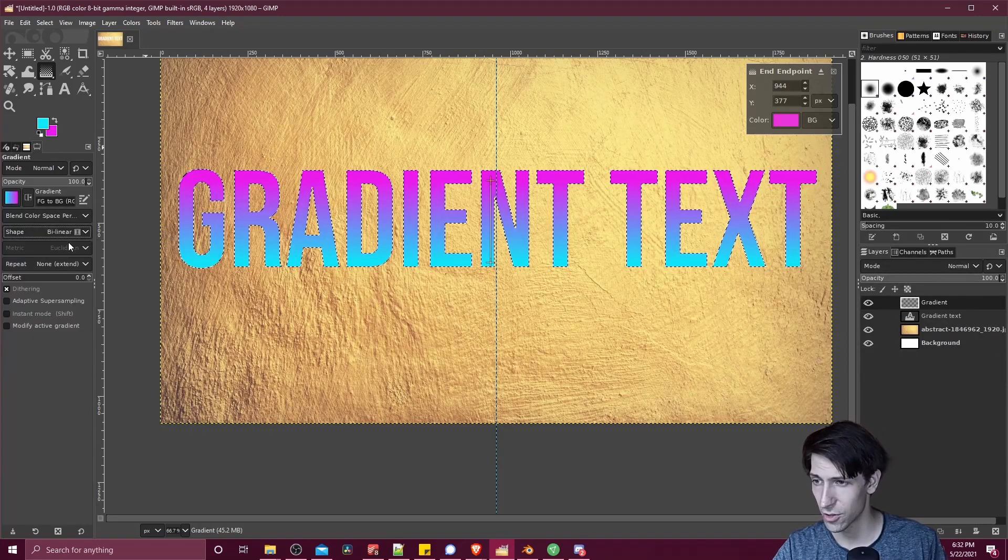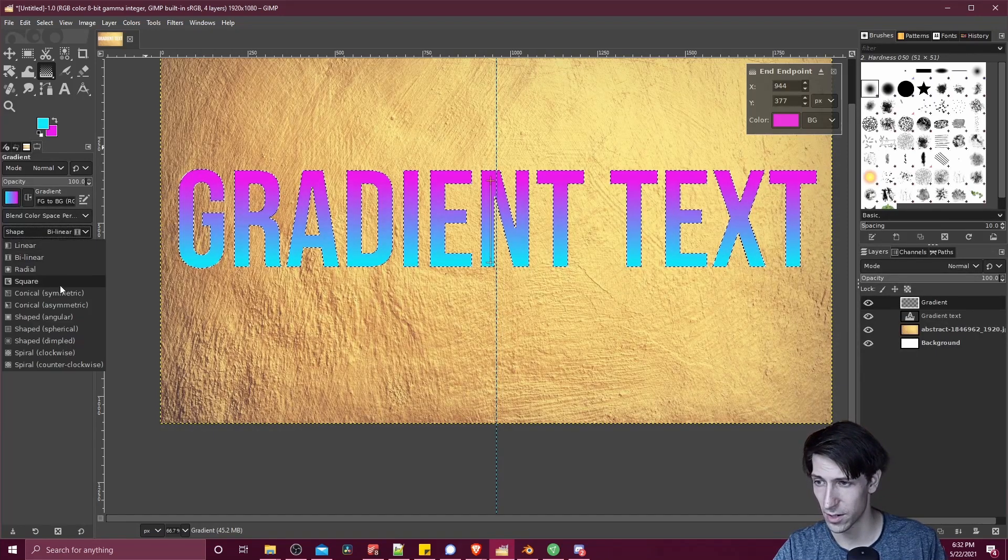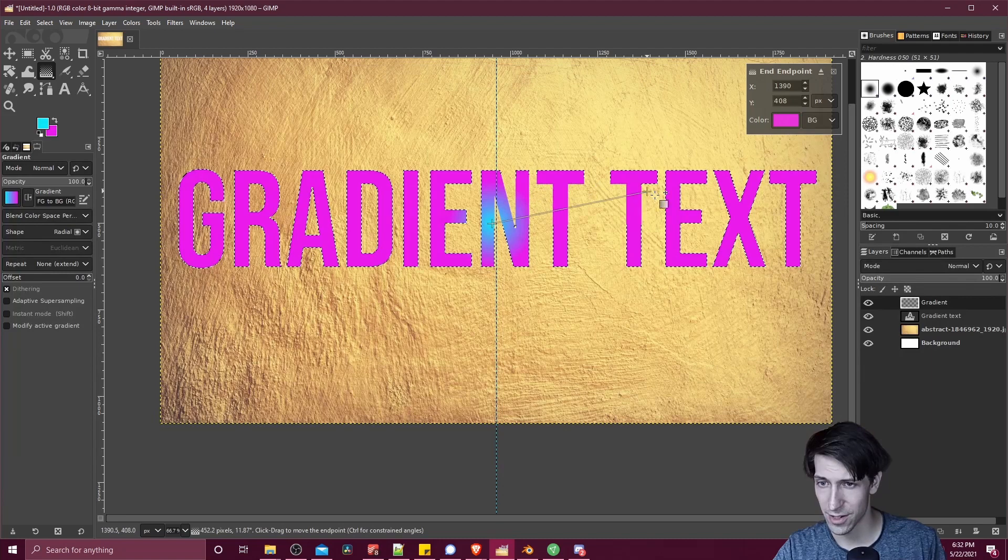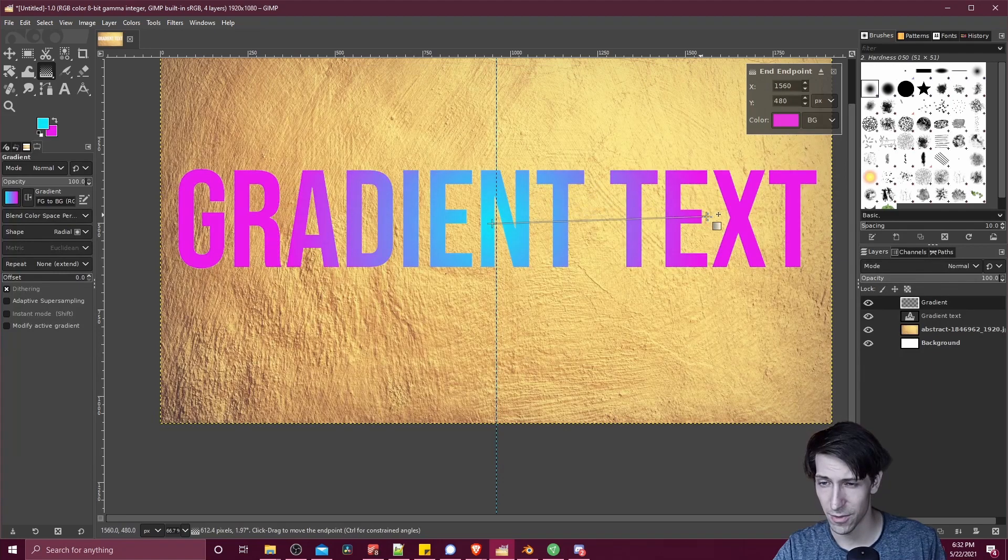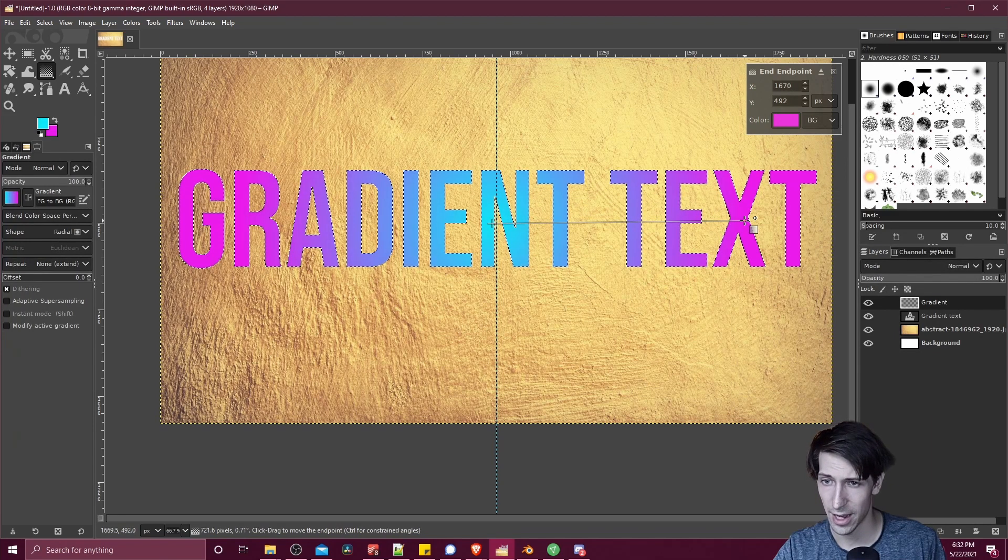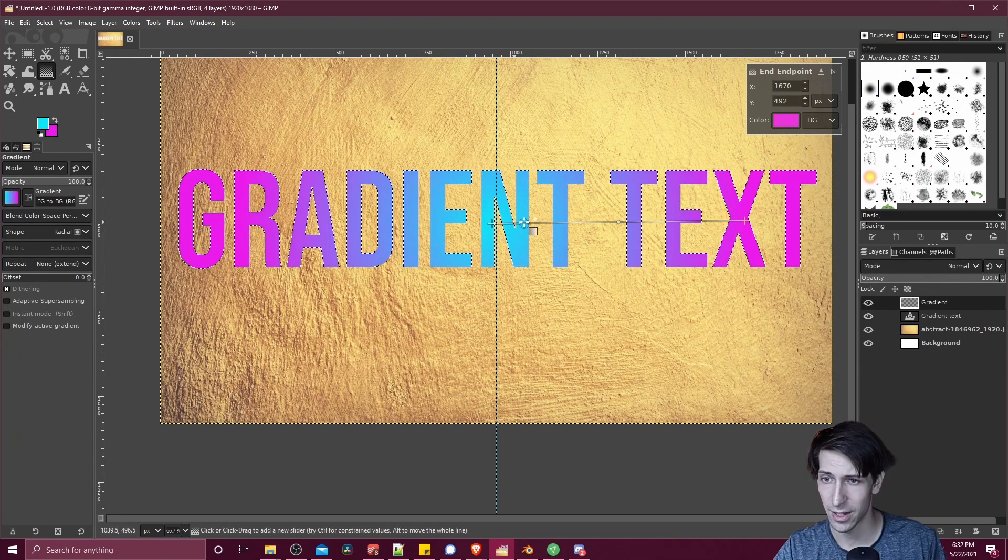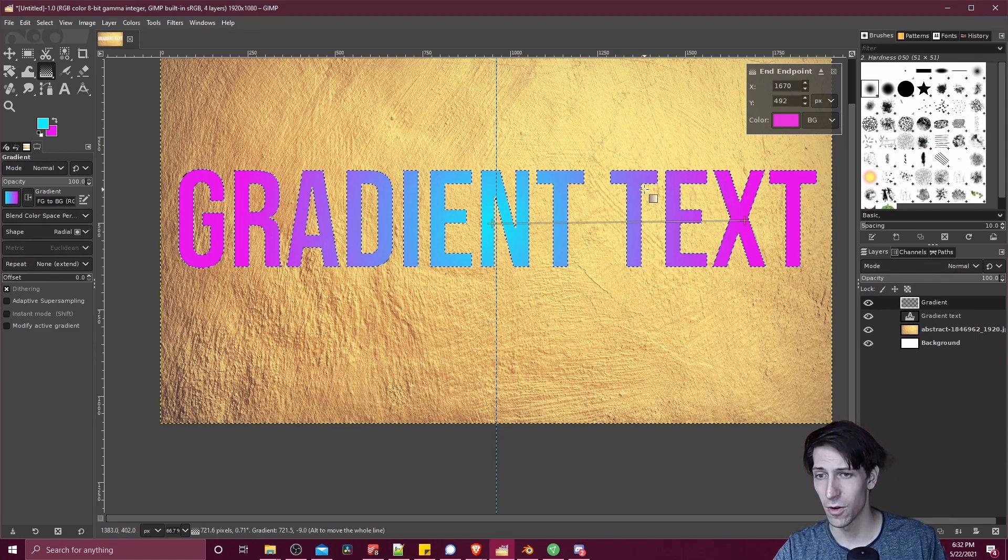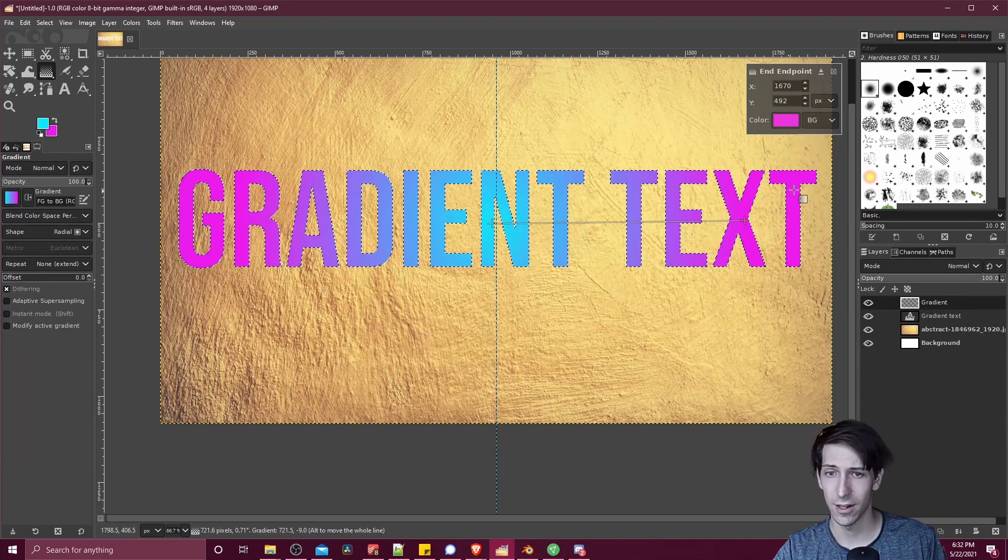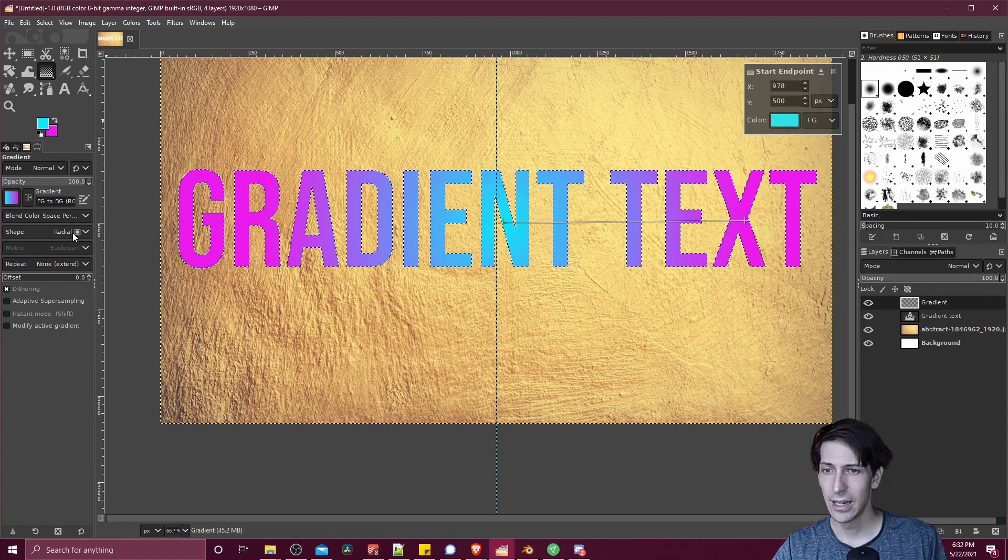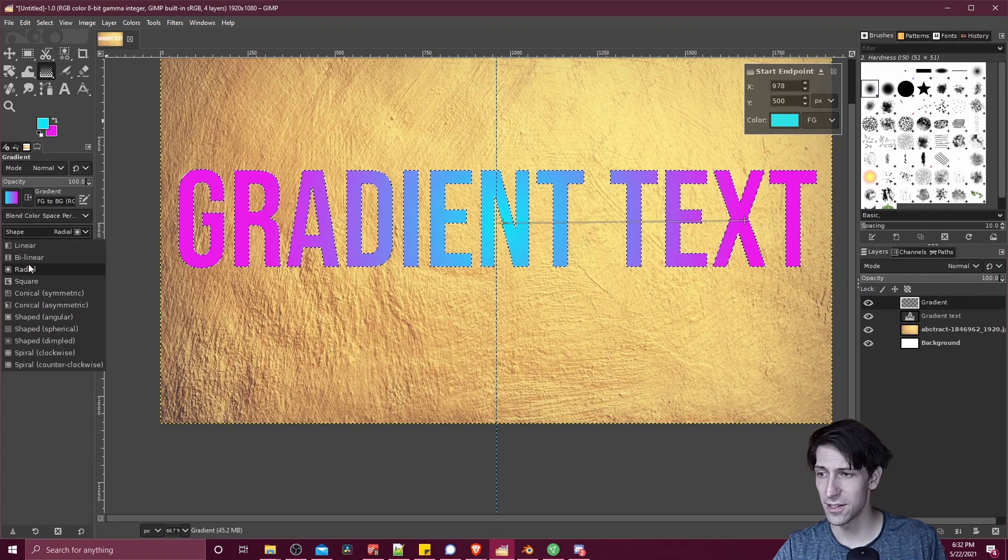Either of those can look pretty good. And there's, of course, other shapes as well. So a radial is going to have a center point, and then we stretch this end point out. And depending on how far this line is, you're going to get more of the foreground color and less of the background color. In any case, you get the idea.